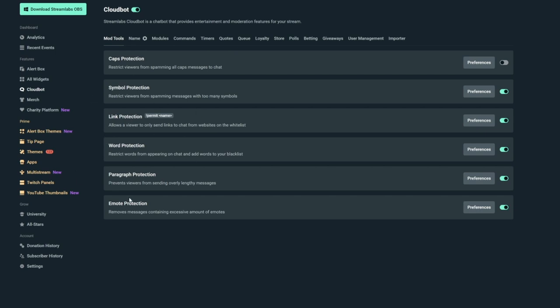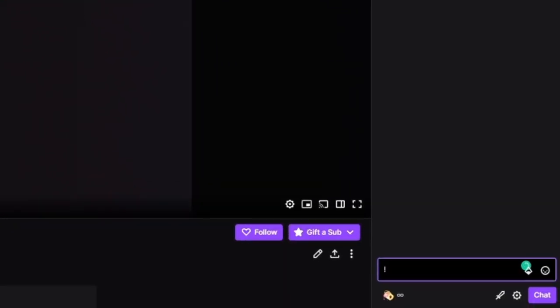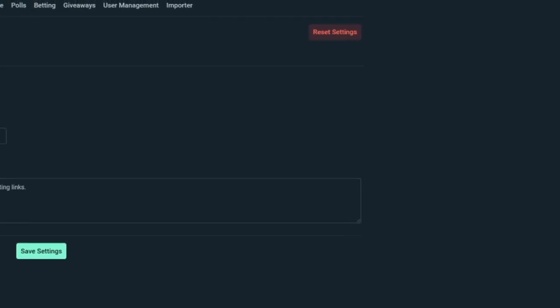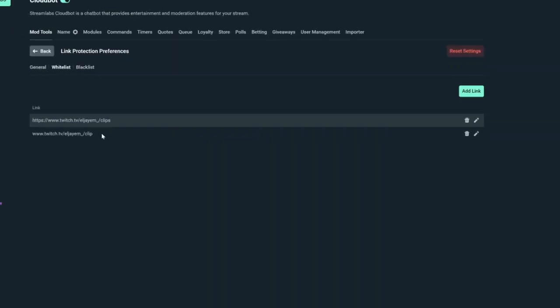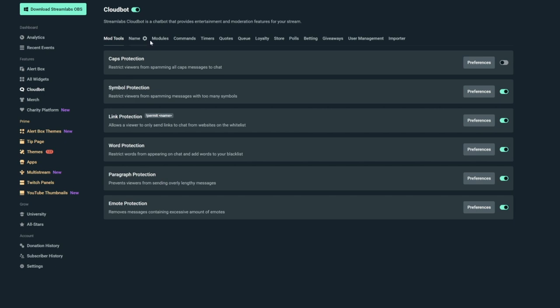Symbol, Word, Paragraph, and Emote are all set to avoid spam, like ASCII art or large copy paste. But Link protection is set so that my mods and myself can write !permit at a username in the chat and it will give that user 60 seconds of permission to post a link. This is great for if they want to share a clip that is on my channel that's just been done, or if they want to share something that relates to the stream in some way.